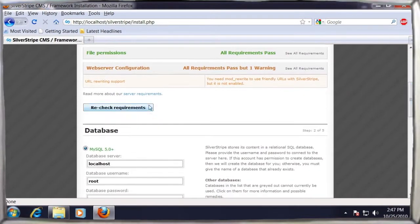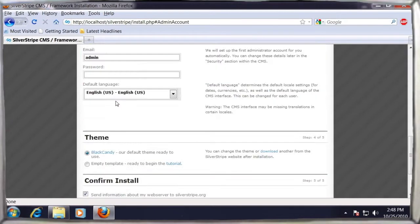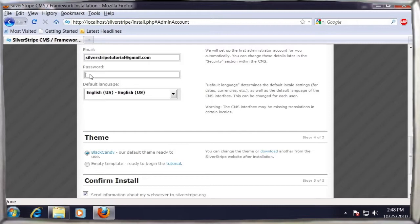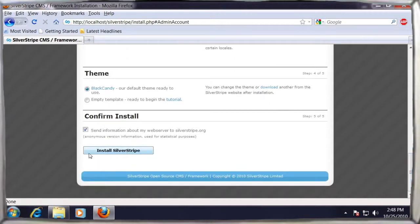Now if we recheck the requirements, we see three green indicators to show that all requirements have been passed. All that remains is to enter our email address and password, and we're ready to click the Install Silver Stripe button at the bottom of the screen.